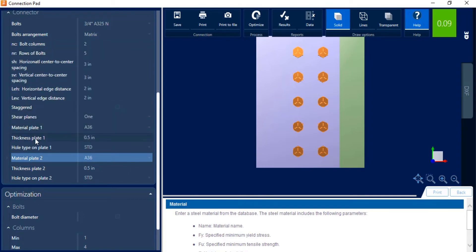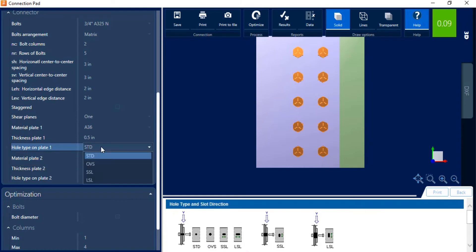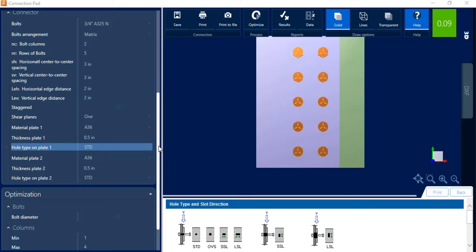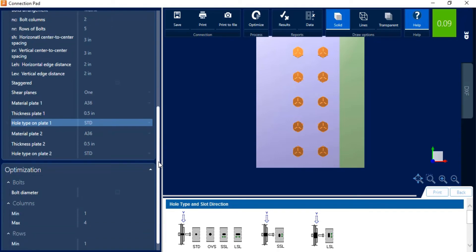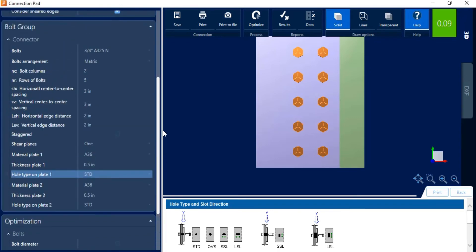The last thing you're going to do is you're going to enter your thickness of your plates and your hole types. You can see we do have standard, oversized, and slotted holes available.